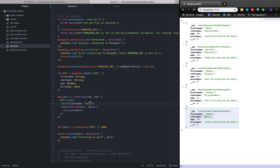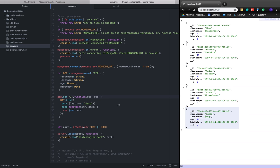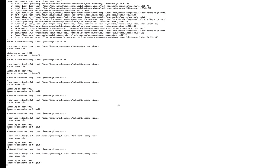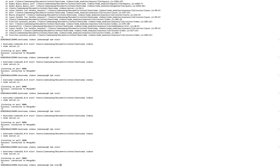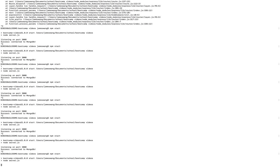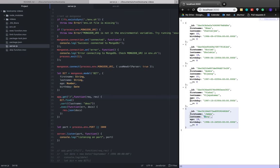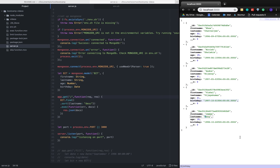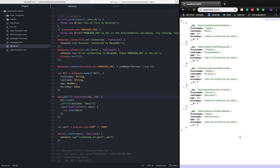If we were to put it in descending order, we would do DESC, save, and restart the application. Now you can see James is first.